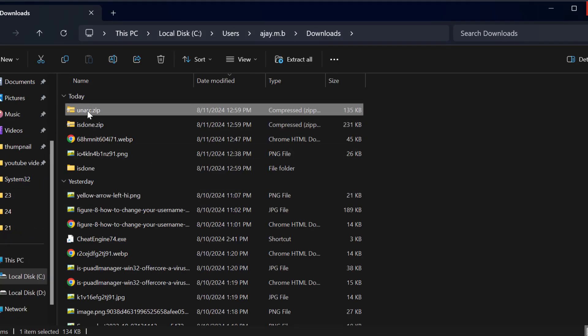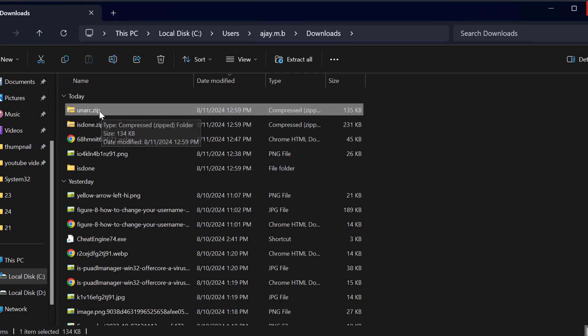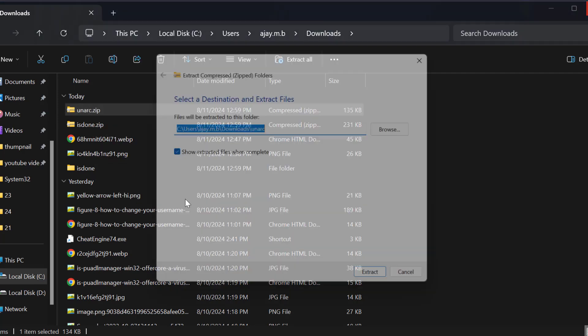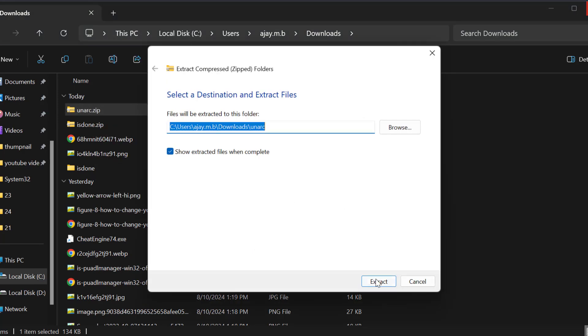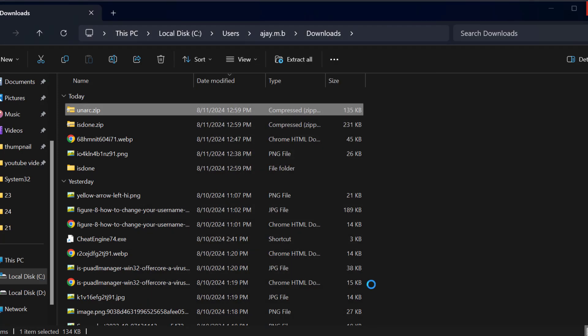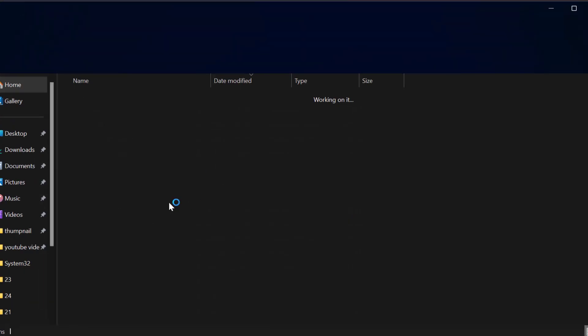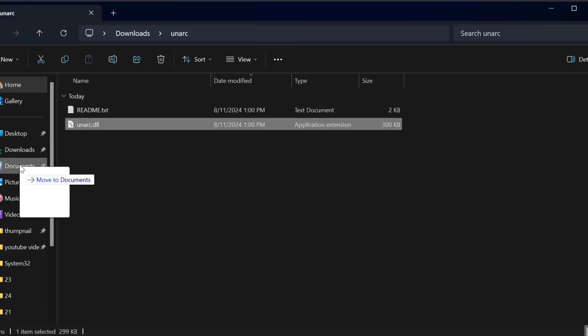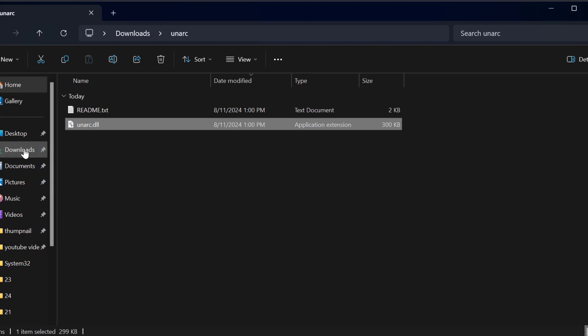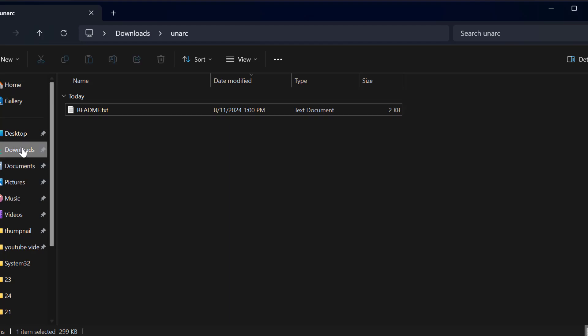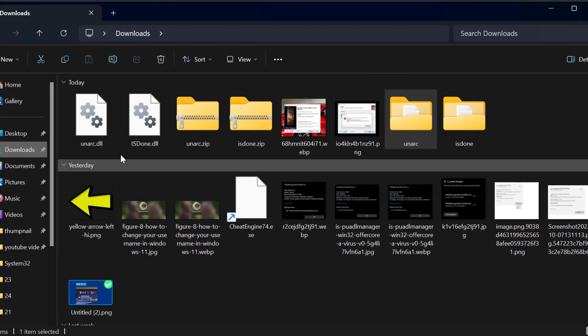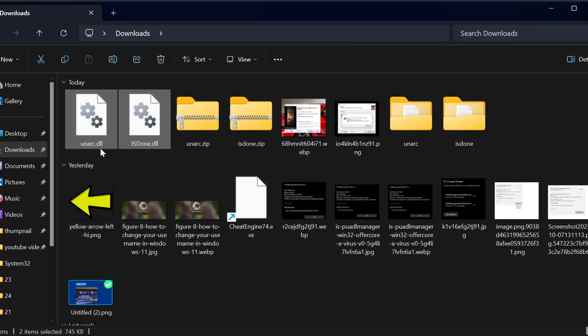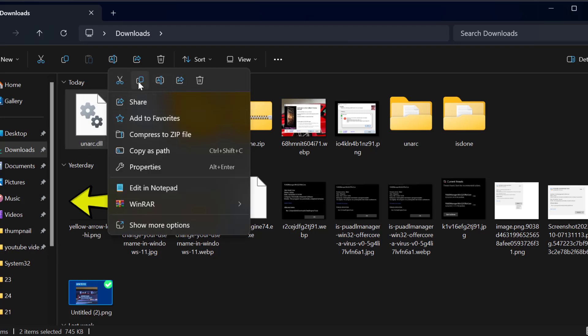Now extract this unarc zip file. Just right-click on it and select extract all and select extract. After getting extracted, drag this to downloads. After dragging two DLL files to downloads, copy the two DLL files just like this.